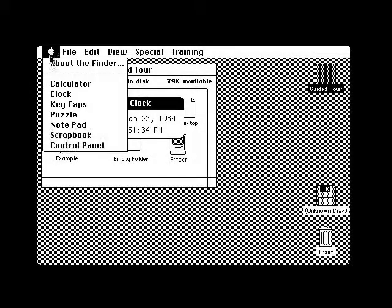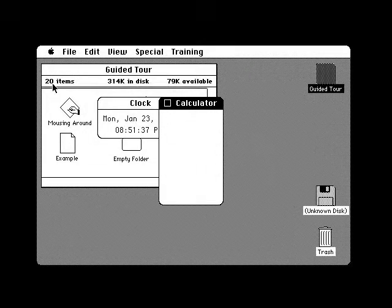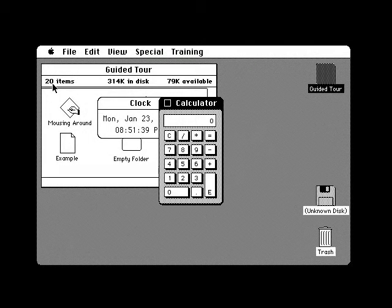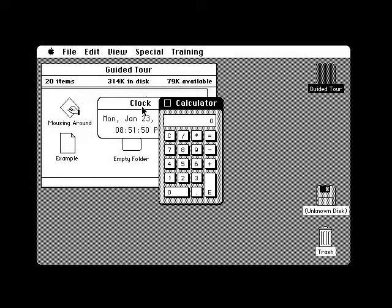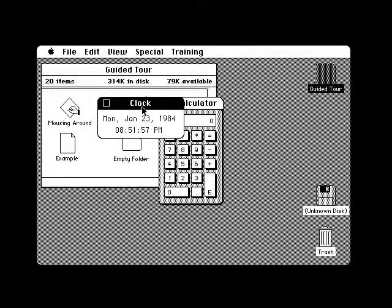The Apple menu also has a calculator which works like any other calculator. You can have several desk accessories on top of any windows you may have open. But only one accessory is active at any time. You know which one is active by looking at the title bar. The title of the active one is highlighted. You activate the one you want just like the window by clicking anywhere in it.